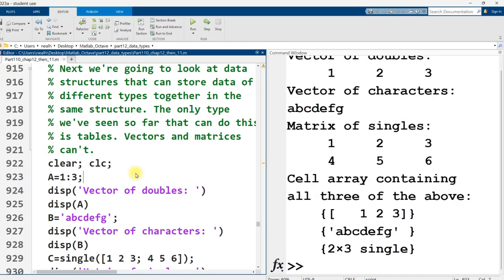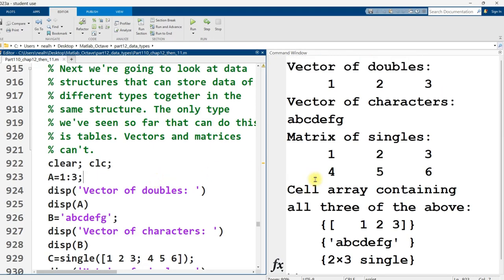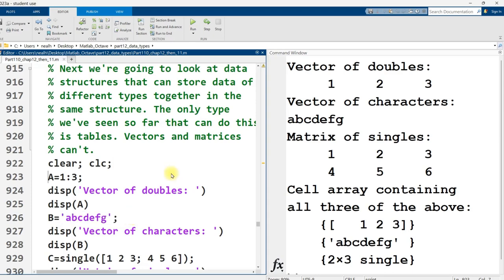Cell arrays are useful for storing a mixture of data types in a single variable. With regular vectors, matrices, arrays, you can't have text data alongside numeric data. But with cell arrays, you can.